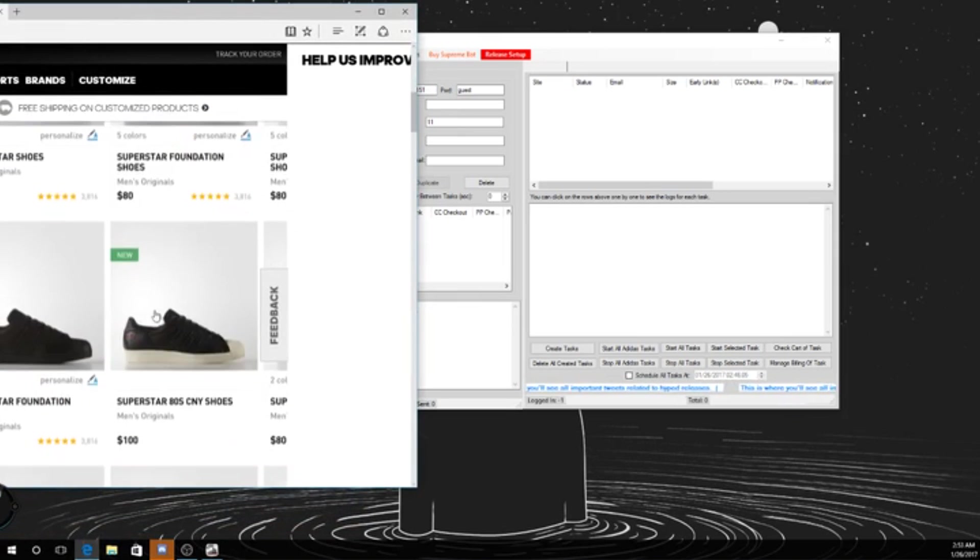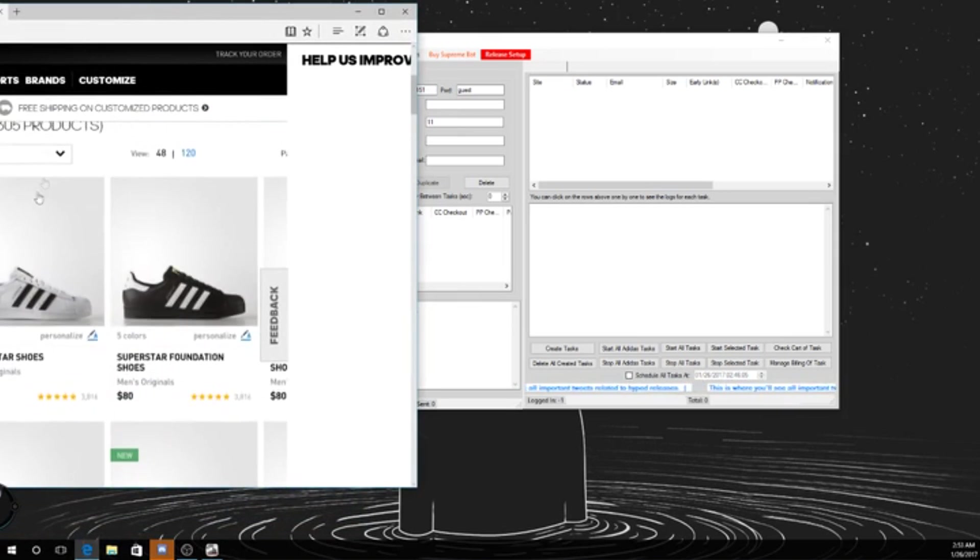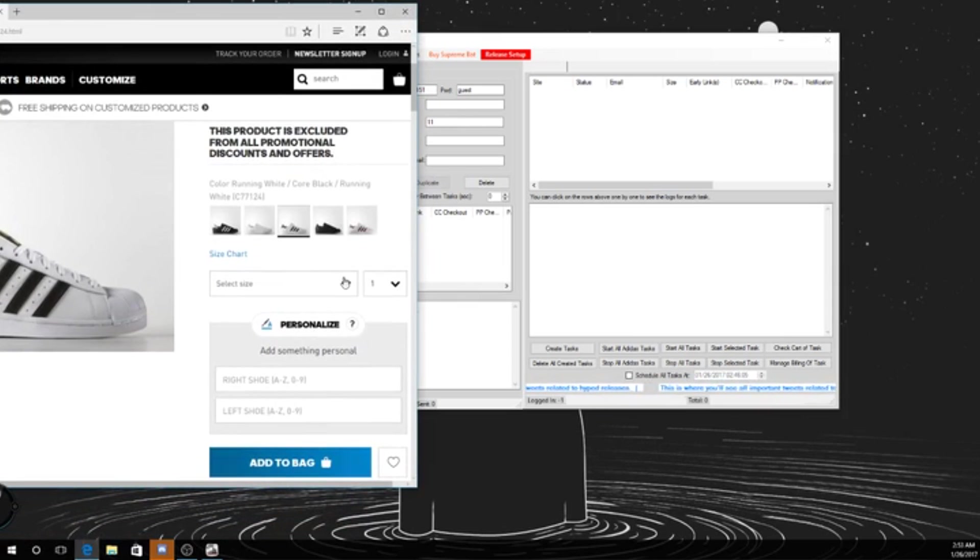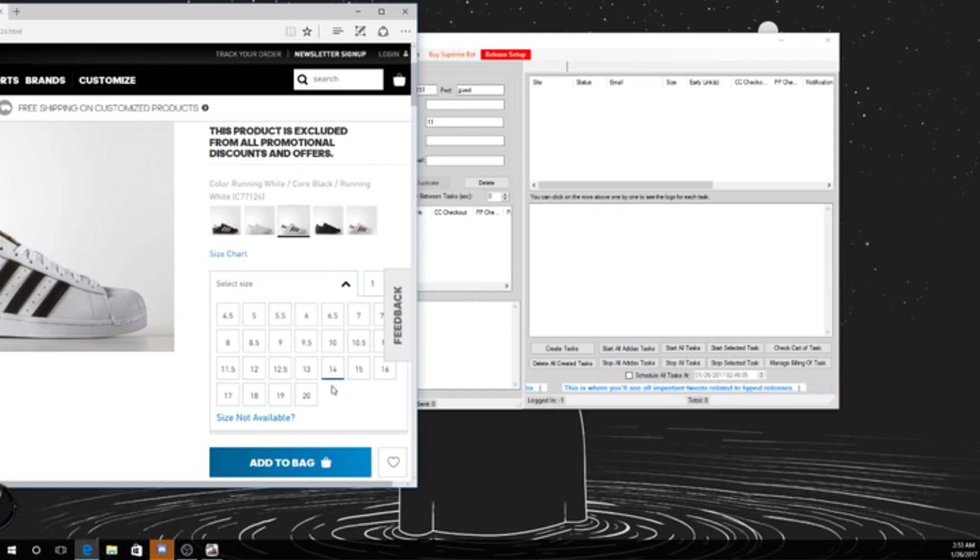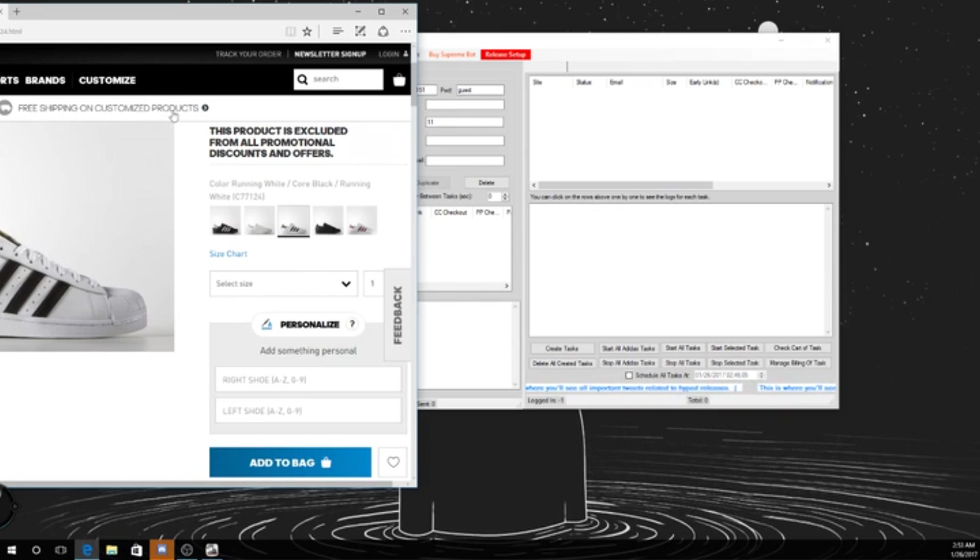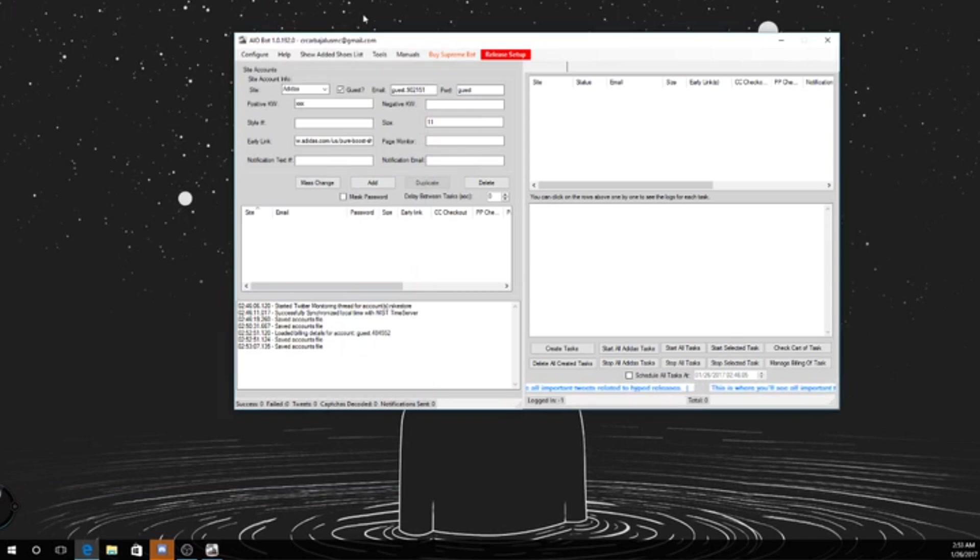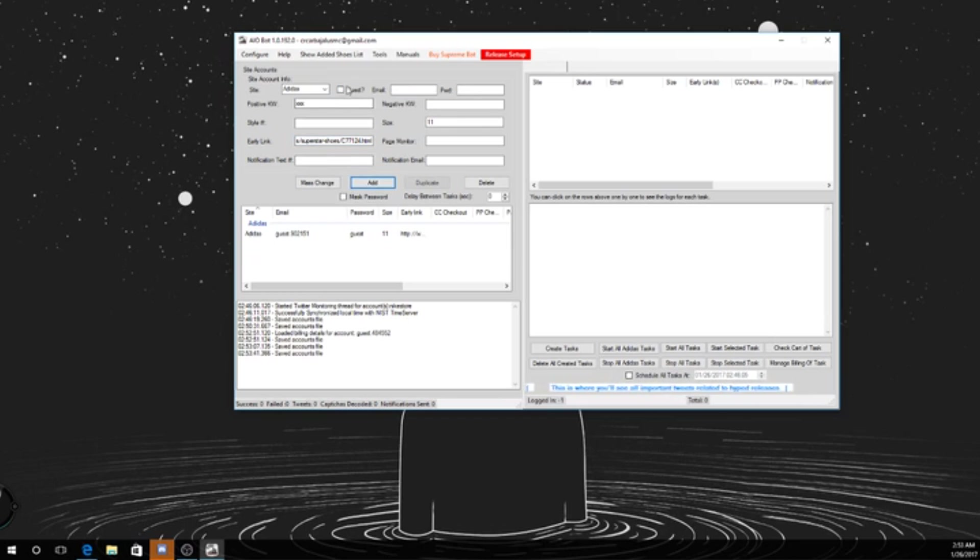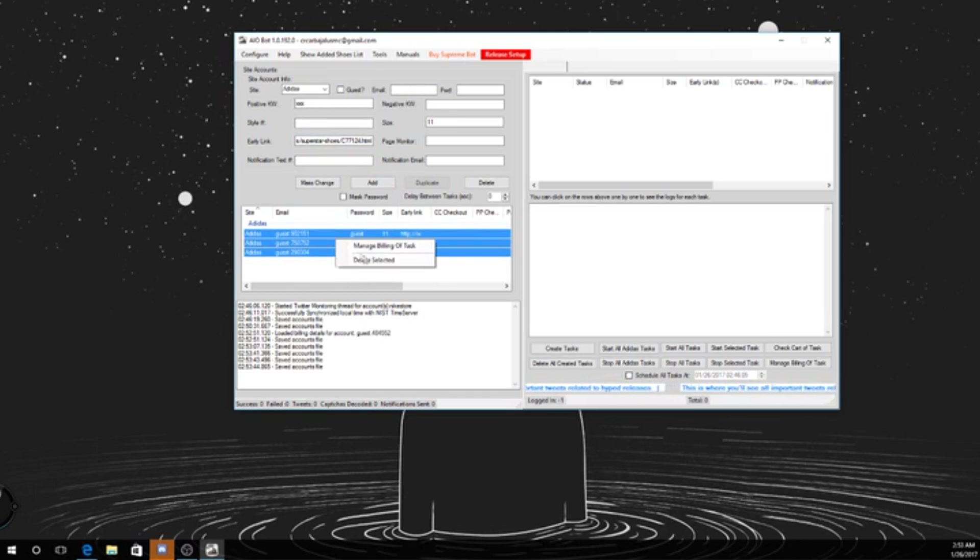Alright, we'll just do, sorry, let's do these shoes. 80 bucks, have my size. What the heck kind of size is 20? Alright, copy and paste that. Paste in there. 11s. I'll just add a few. Alright, let's add like three to be safe I guess.